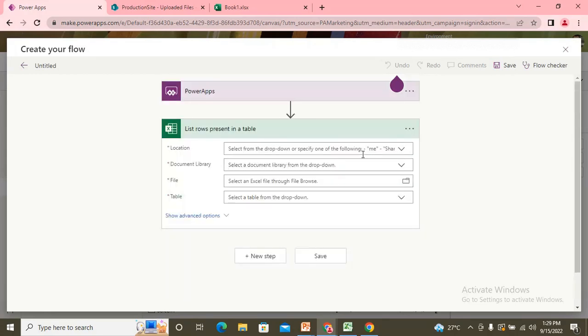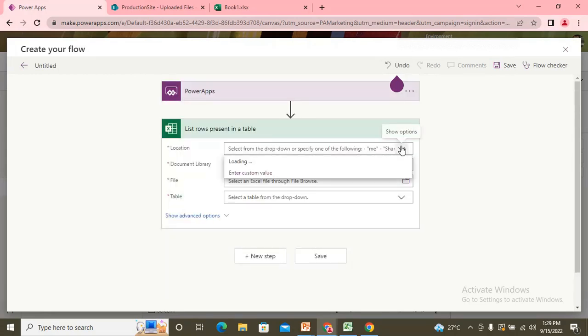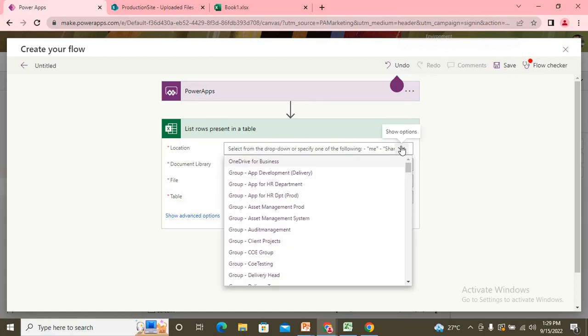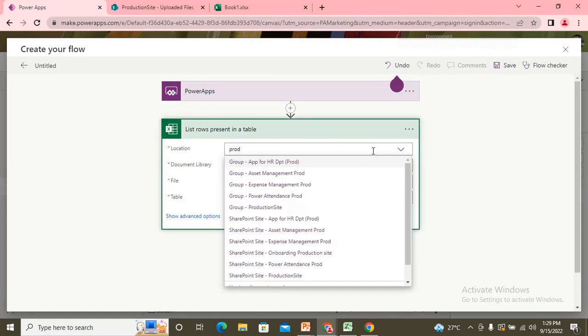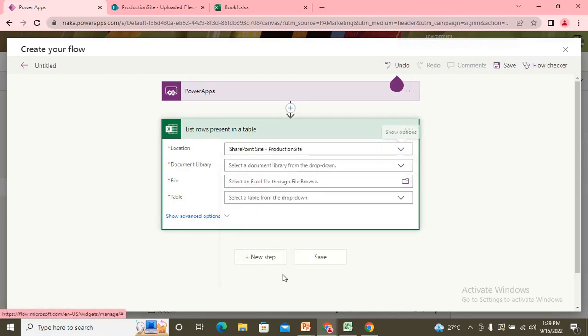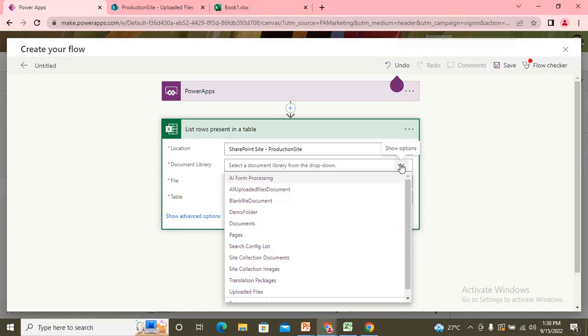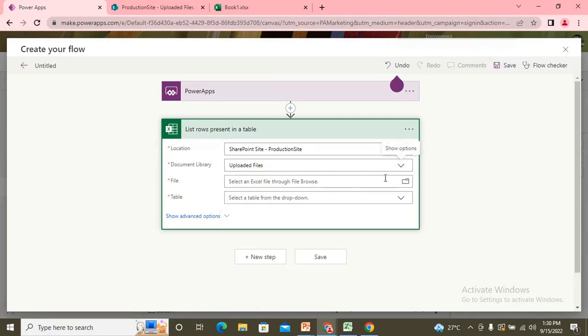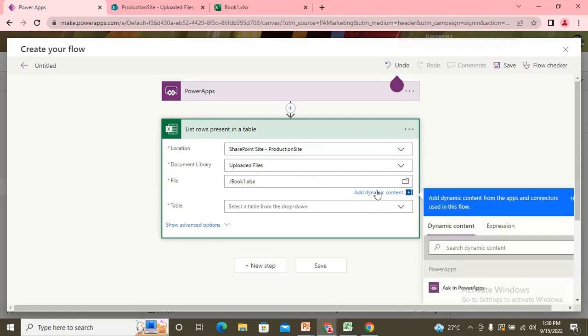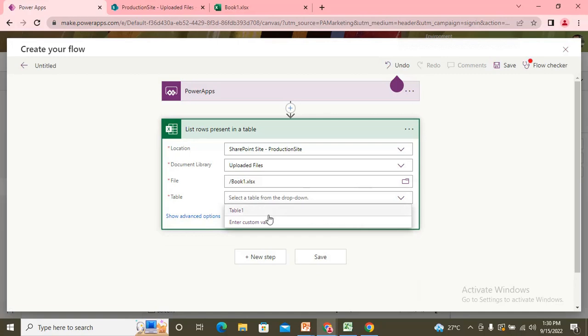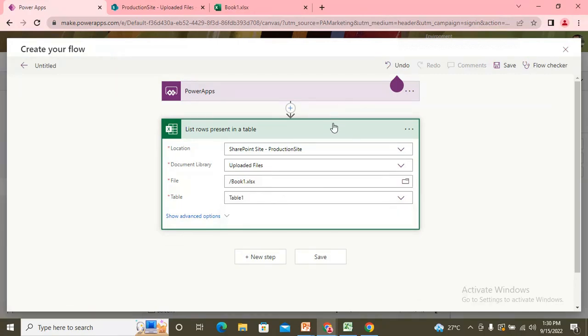So that needs to read the Excel rows first. Because the file is already stored into any folder. So I use Excel Online Connector and use the action, which is my list rows present in a table. I use that one and I need to just add the location. So my site was the production site, SharePoint site, production site. Document library was my uploaded files. So I use uploaded files. In that file, I have that file book one and in that I have the table.